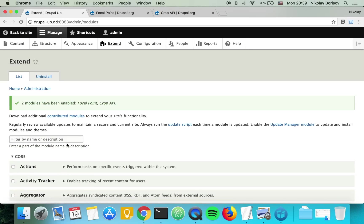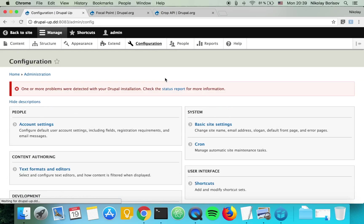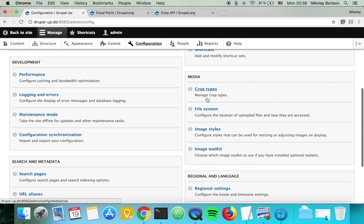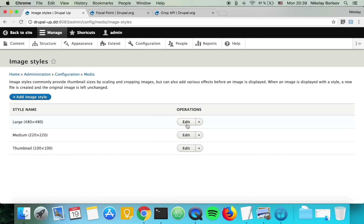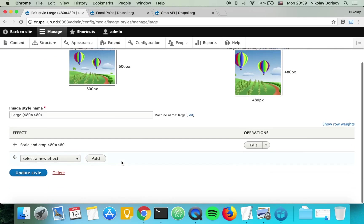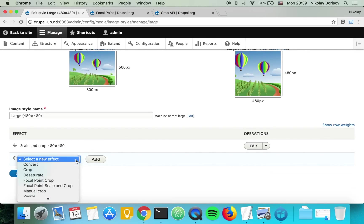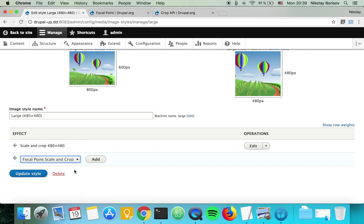Let's go ahead and change the image styles so that they use the focal point image style effect. We go under image styles and edit the image style that we just edited several minutes ago and select focal point scale and crop.